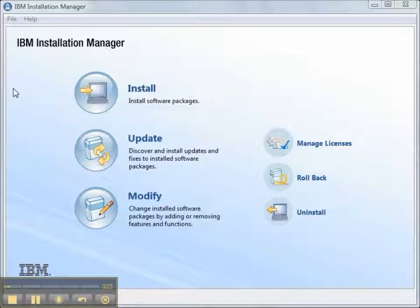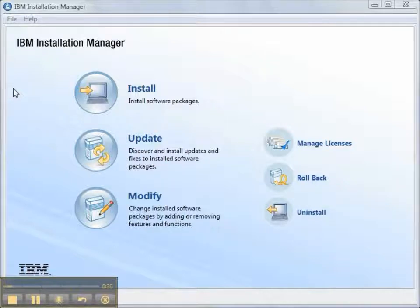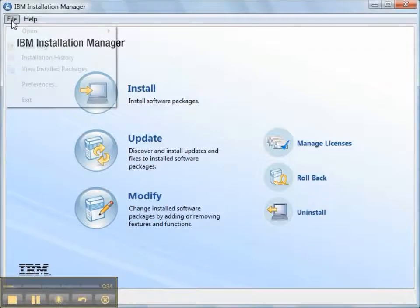You can download files across the internet just once and install them into a local repository using the Packaging Utility. And then members of the team can point to a local repository to install their software.